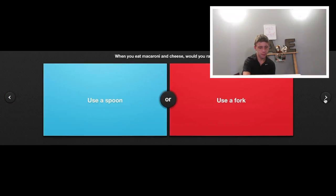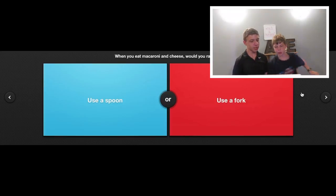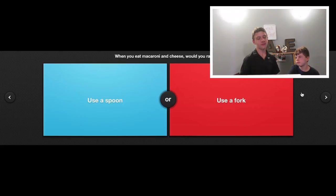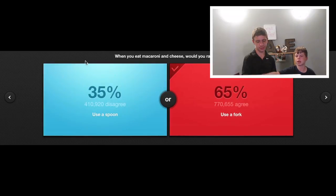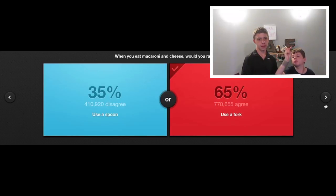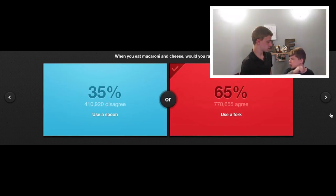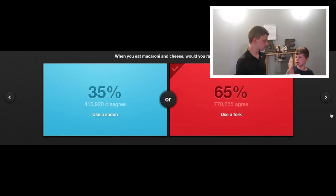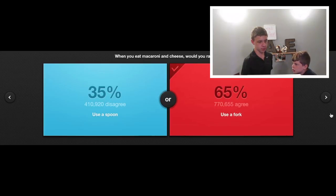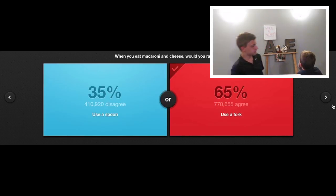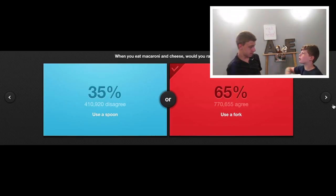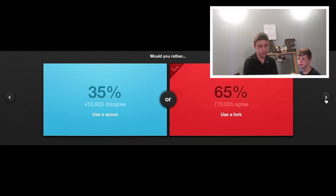When you want to eat macaroni and cheese, would you rather use a spoon or use a fork? Fork. 65 to 35. I can just stab all the ones I want and I'll just stack, stack, stack. Exactly. Forks are better than spoons. Support the sporks. You know what would be cool? If there was a spork that had like a knife edge side. Exactly. A knife-spoon-fork. A spork!